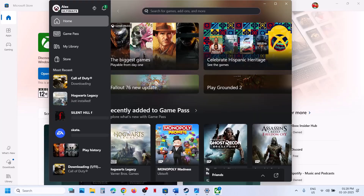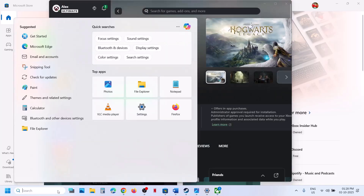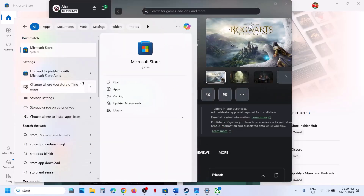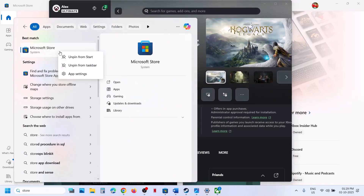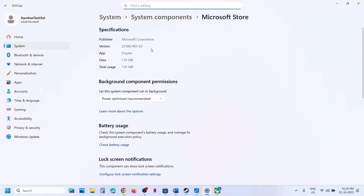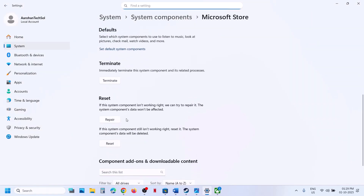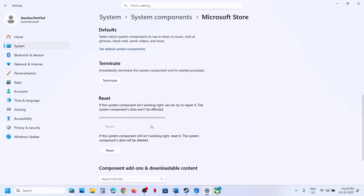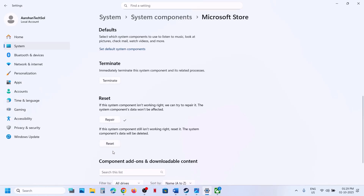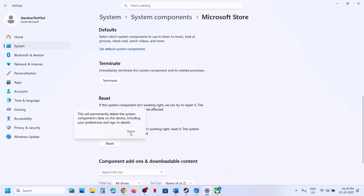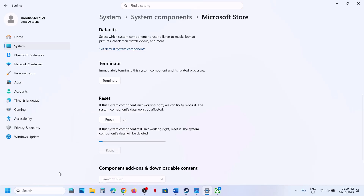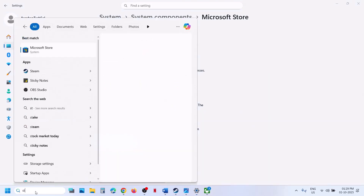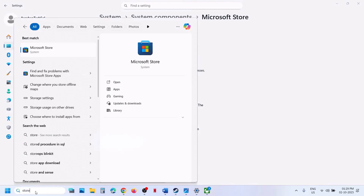If it's still not working, do the same thing with Microsoft Store. Type Store in the Windows search box, right-click on Microsoft Store, go to App Settings, scroll down, click on Terminate first, then click on Repair. Once the repair is done, check. If that does not work, click on Reset, and once the reset is done, open Microsoft Store and check.